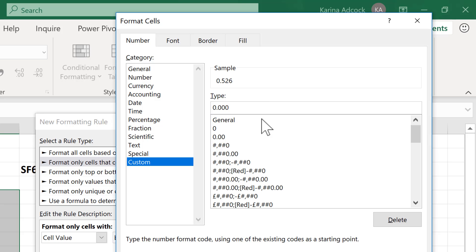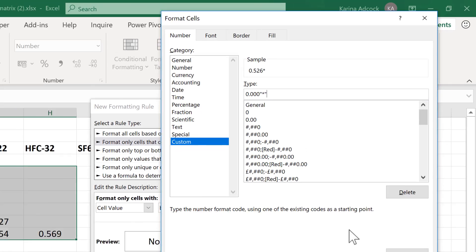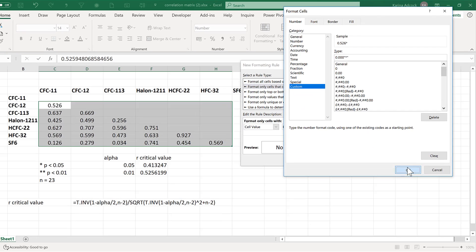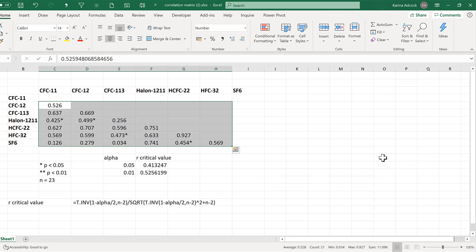Then add in the asterisks, and I need to put this in quotation marks — quotation marks, then asterisk, then close quotation marks. When the custom formatting is applied, you won't see the quotation marks. OK and OK again.